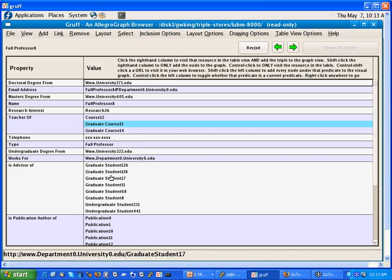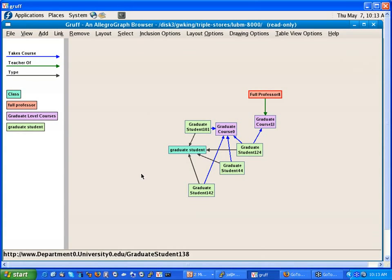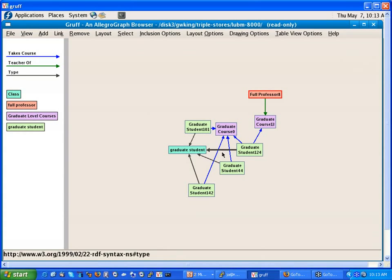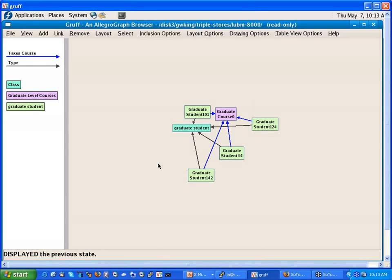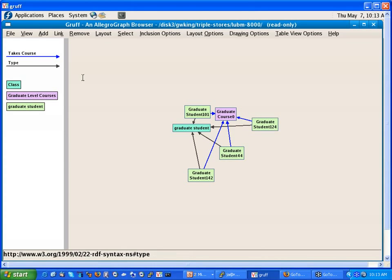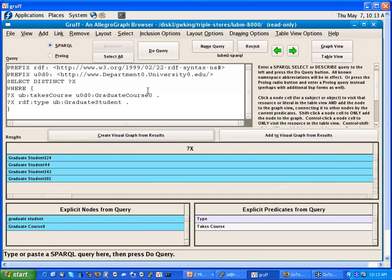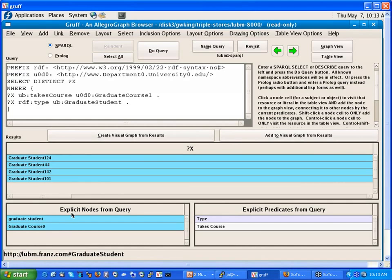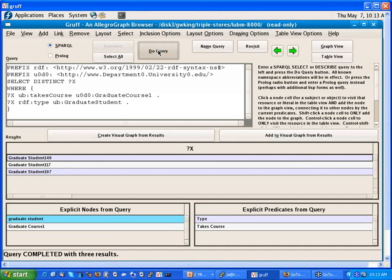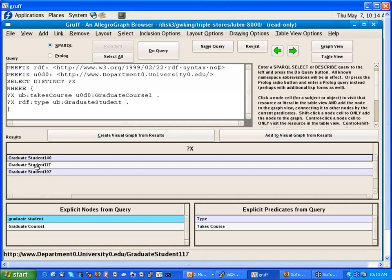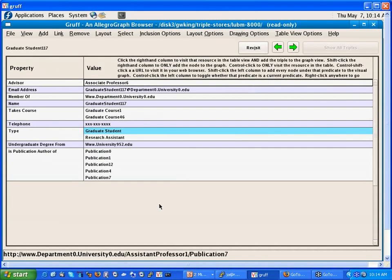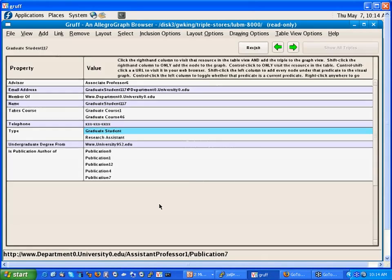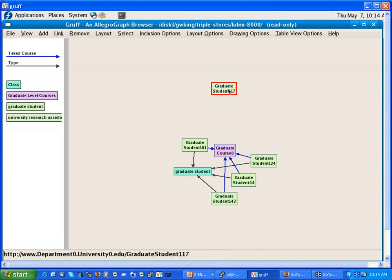So I can go back to the graph view, and now I see that I added some of these. I can take a step back. So here I am. Let's do the SPARQL query again, and say let's look at graduate course one. And I can do the query again. I get some other students. Let's select student 117 on the left, and I go to the graph again.